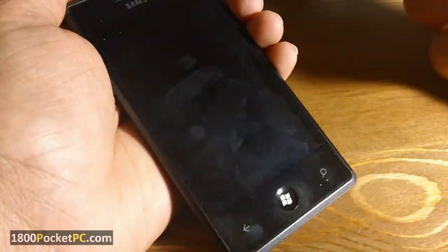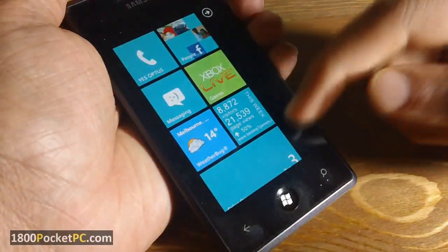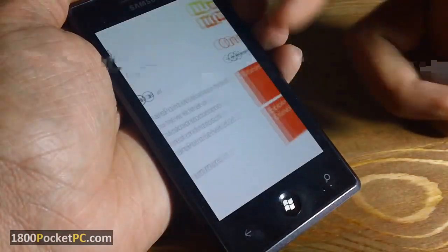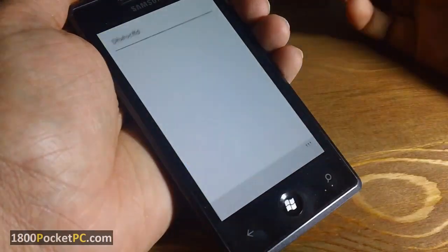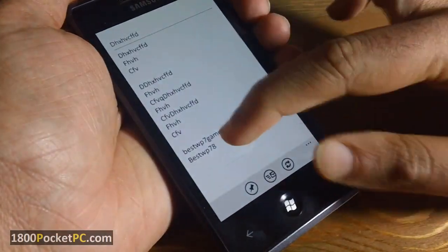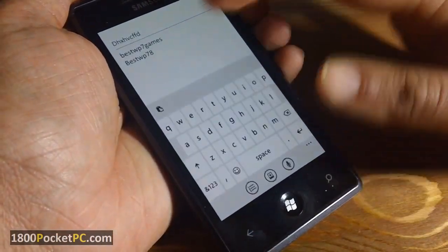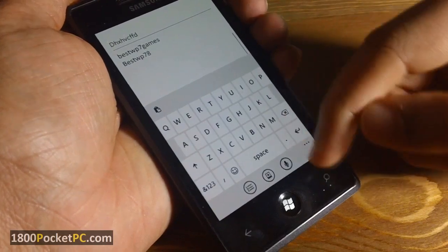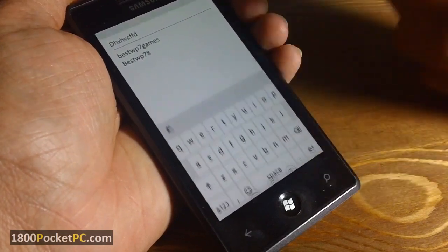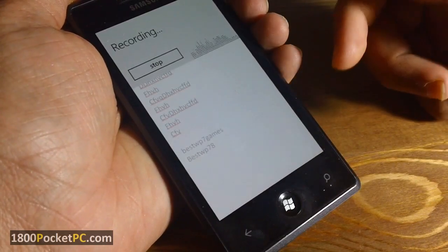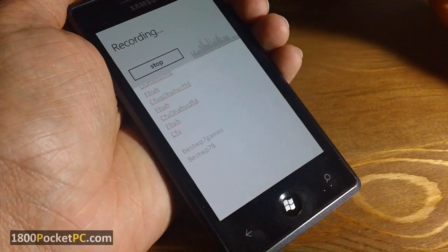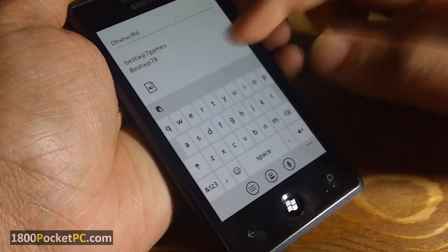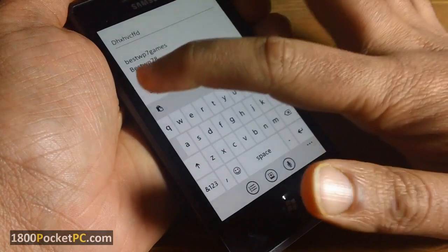Another thing is that there is an audio recorder on Windows Phone 7. To access it, go to OneNote, and while in OneNote you can press the microphone button at the bottom. You can say whatever you want, and once you stop, it will get added as an audio file.